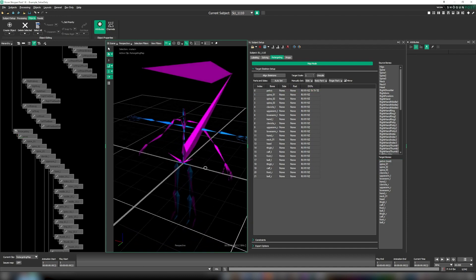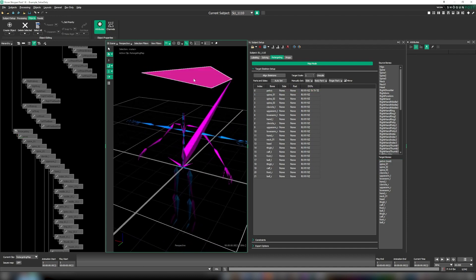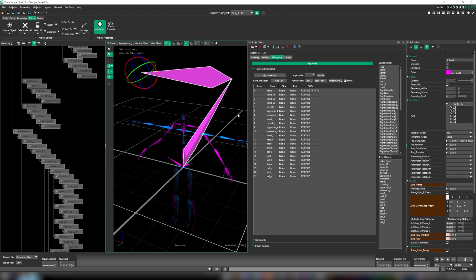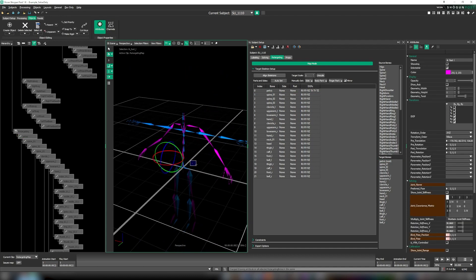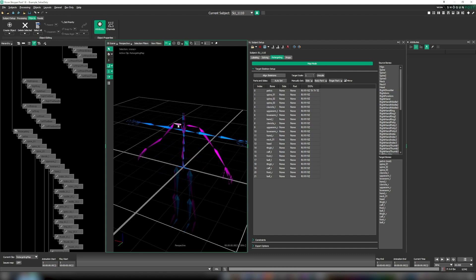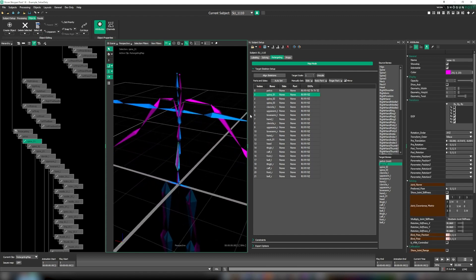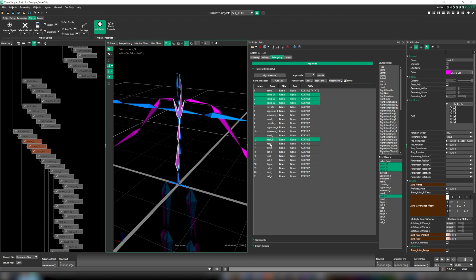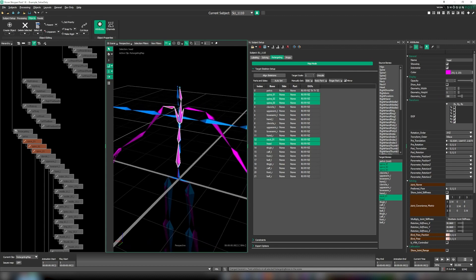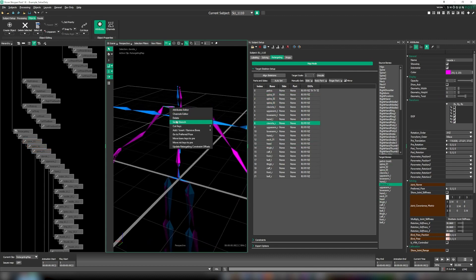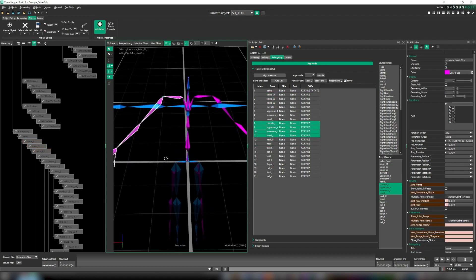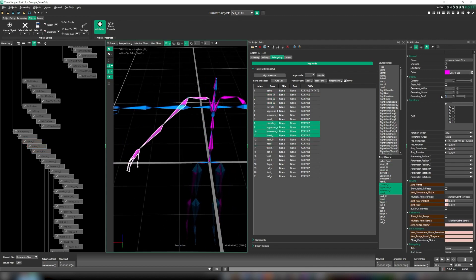Once again we're just going to hide some of the bones that we don't want to see. We are now going to set the twist on our target skeleton bones to make sure the stripe facing direction is consistent. This has been a feature in Shogun Post for some time now and it helps users quickly review by eye that their skeleton is correct.